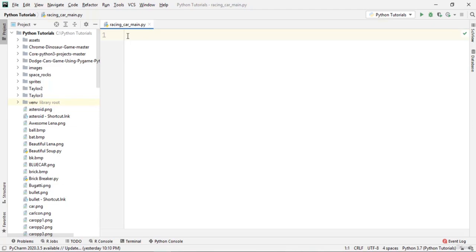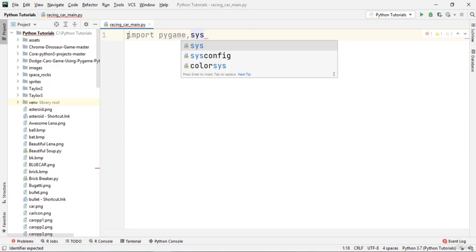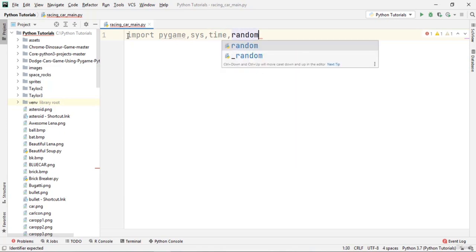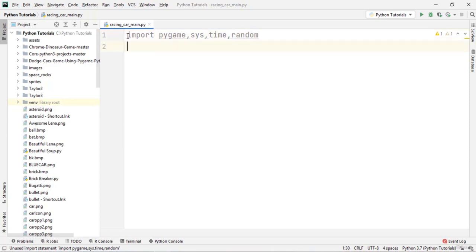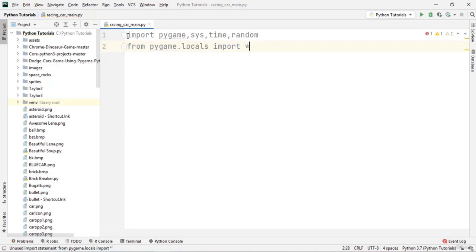We are going to start coding a car racing game in Python. First we need to import a couple of modules: the pygame module, the system module, the time module, and the random module. We also import everything from pygame.locals. These are all the modules we will be using in making the car racing game.